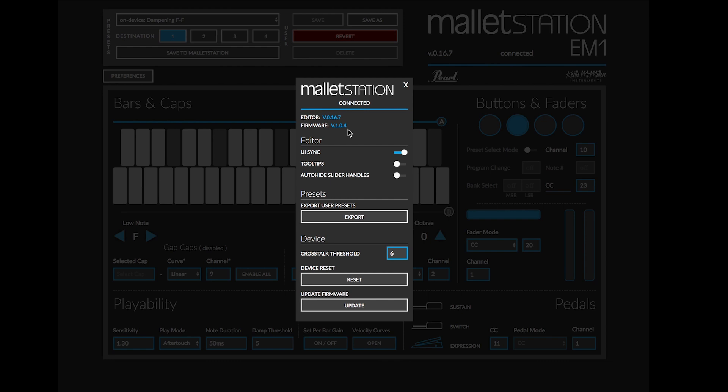If there is an update available, it will also mention that there is an update available here next to the firmware version. We can also adjust some of the settings of the editor itself.